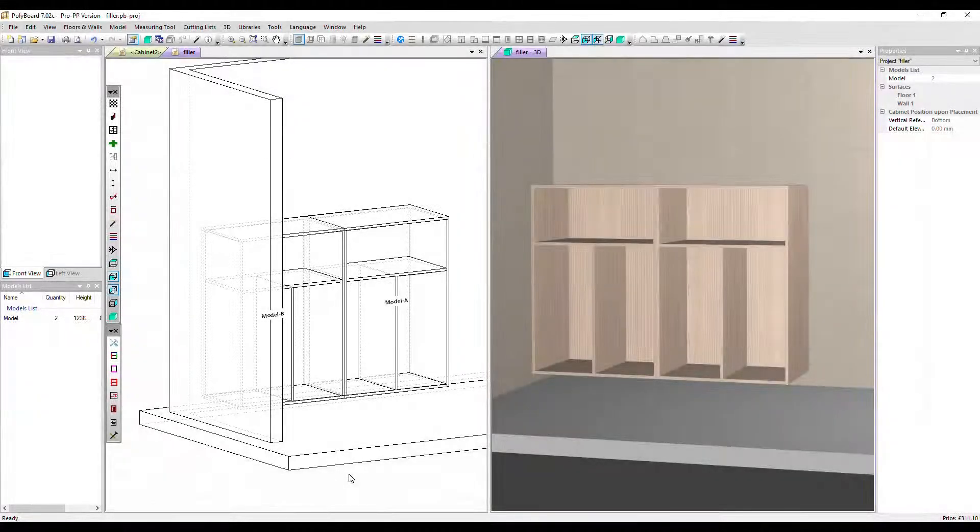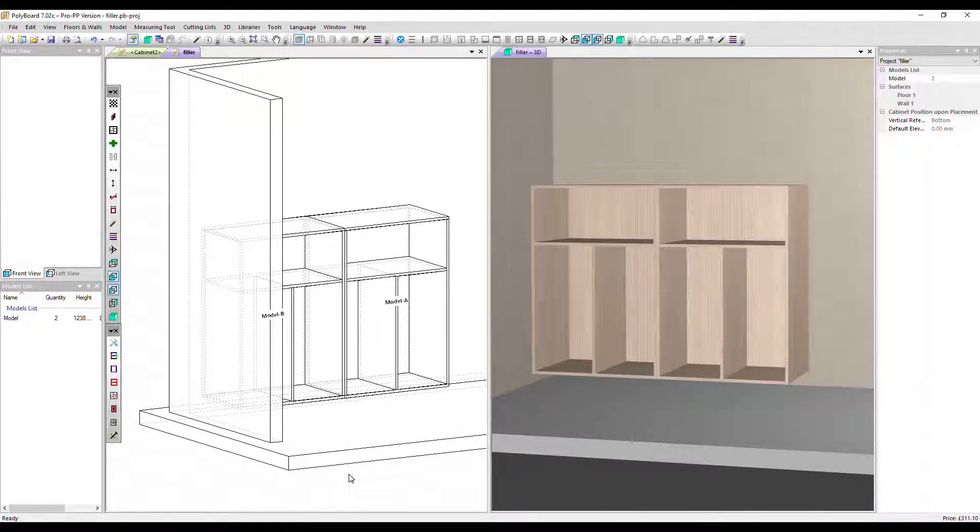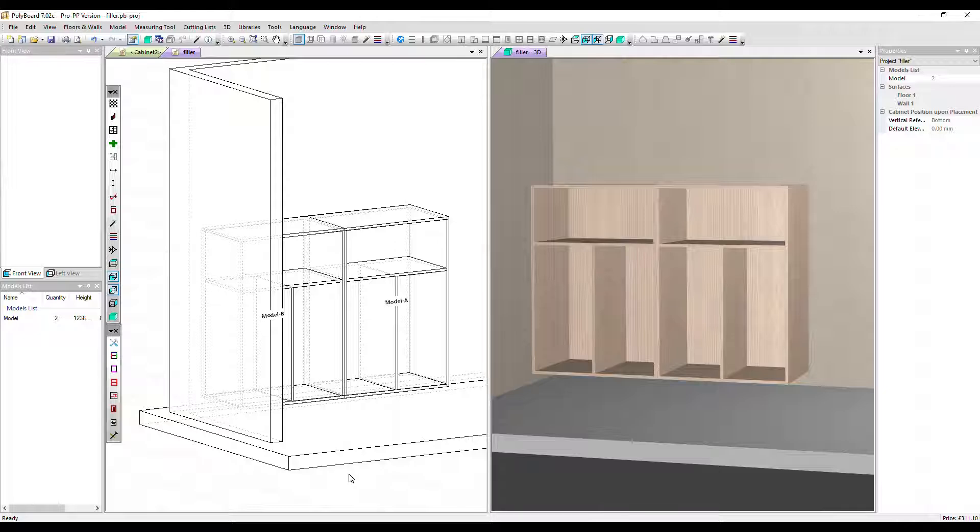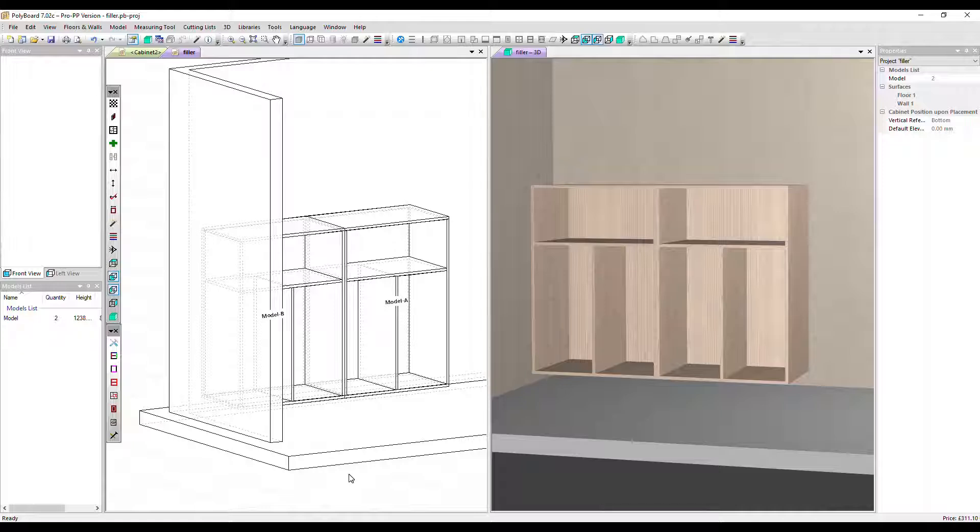In this video we're going to add a plinth in project mode, so below multiple cabinets. We've got project mode open here, two identical cabinets and they're a hundred millimeters off the floor.